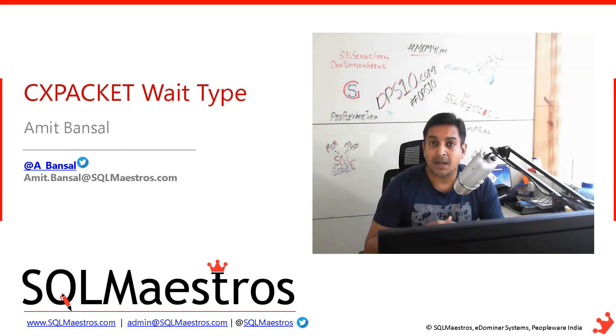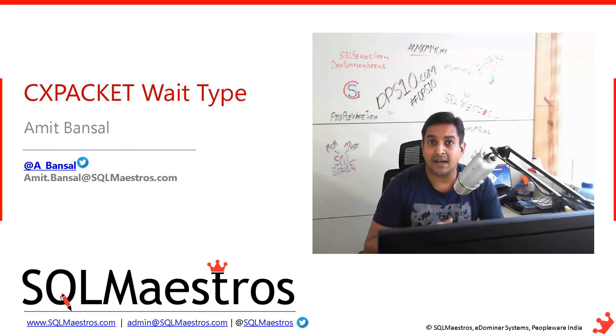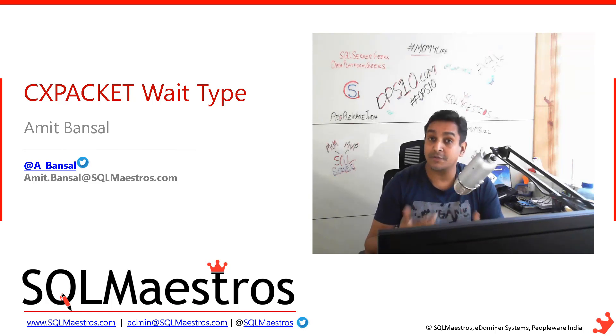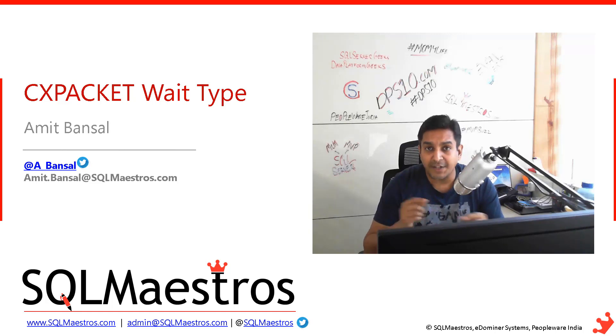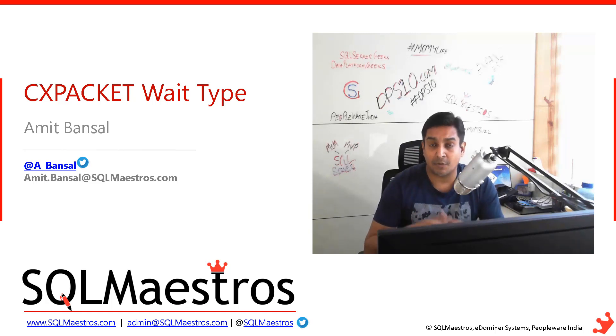There are a couple of other things. For example, you can use max DOP hint at the query level to fine tune every individual query,